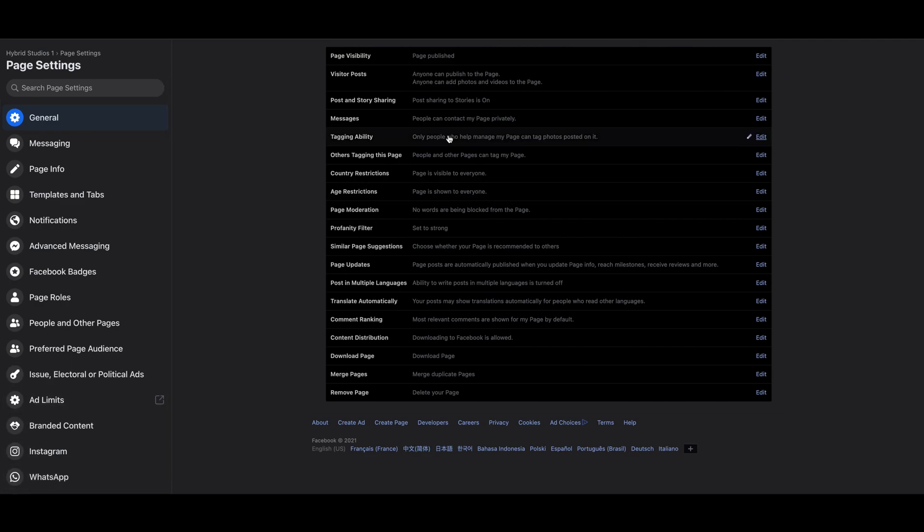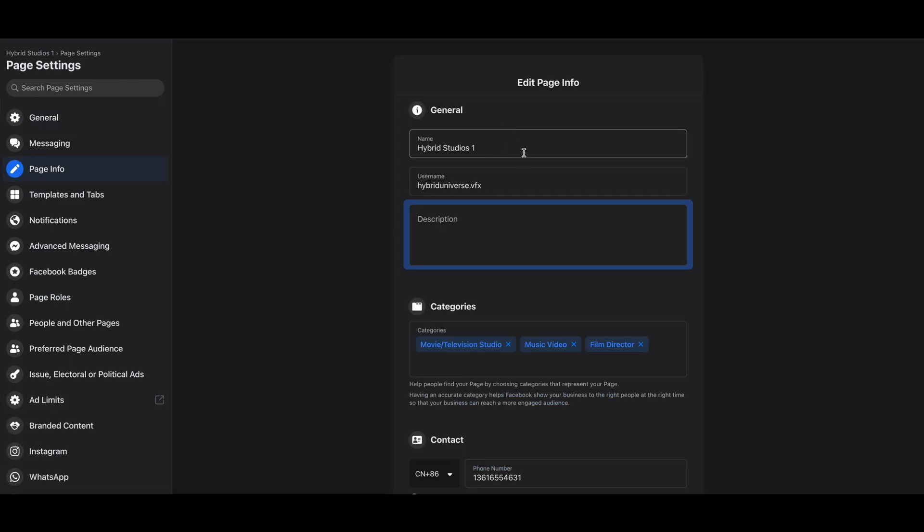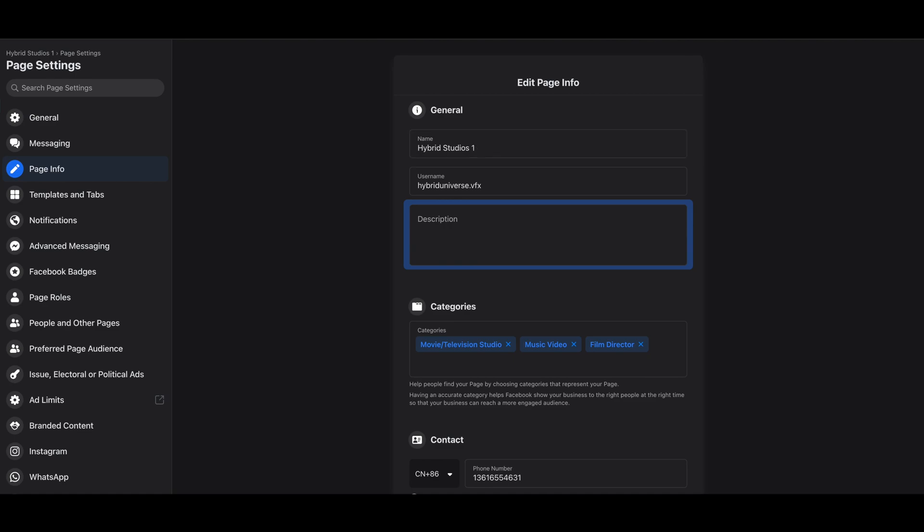This is how you need to change the name. As you can see, Page Info here, exactly here. So this is the username. The username doesn't matter. What really matters is the name here. So in order to change your name to be similar to the other page, make sure that the beginning is pretty much the same. They have to have a little bit of difference in their name, a little bit.